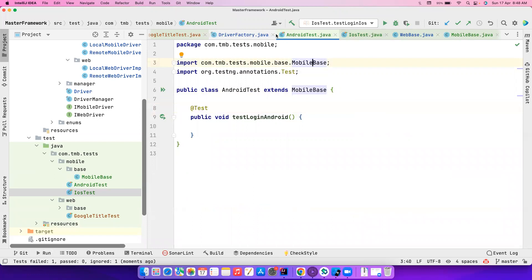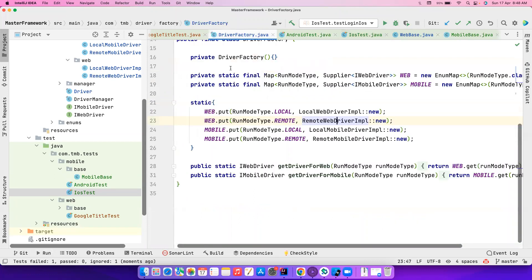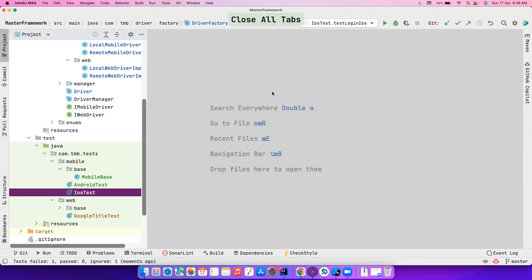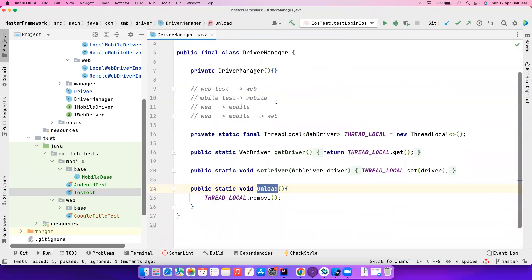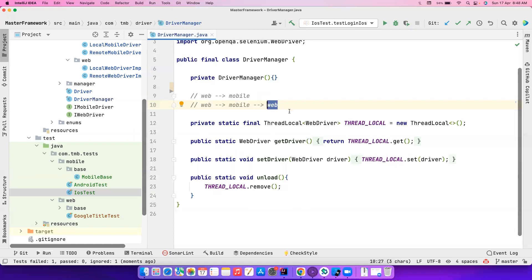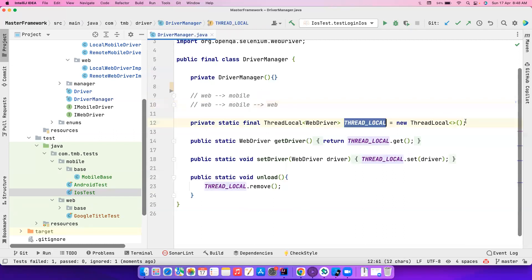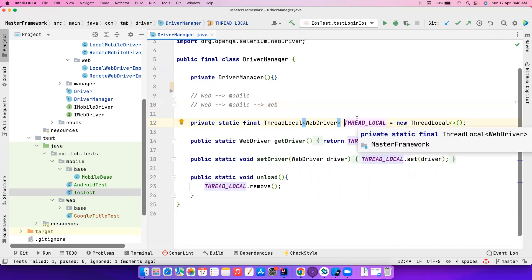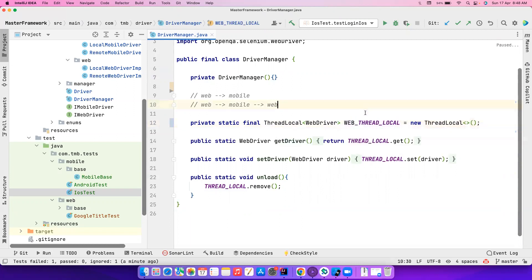We'll debug the iOS issue, but apart from that the Android and web tests are working fine. Let's enable context switching — that's what's important. We'll close other tabs and go to the Driver Manager. Currently the web test only has web, and mobile test only has mobile. But we want to enable switching from web to mobile and back. Right now we have just one ThreadLocal — I'm going to have two ThreadLocals: one called `webDriverThreadLocal`.